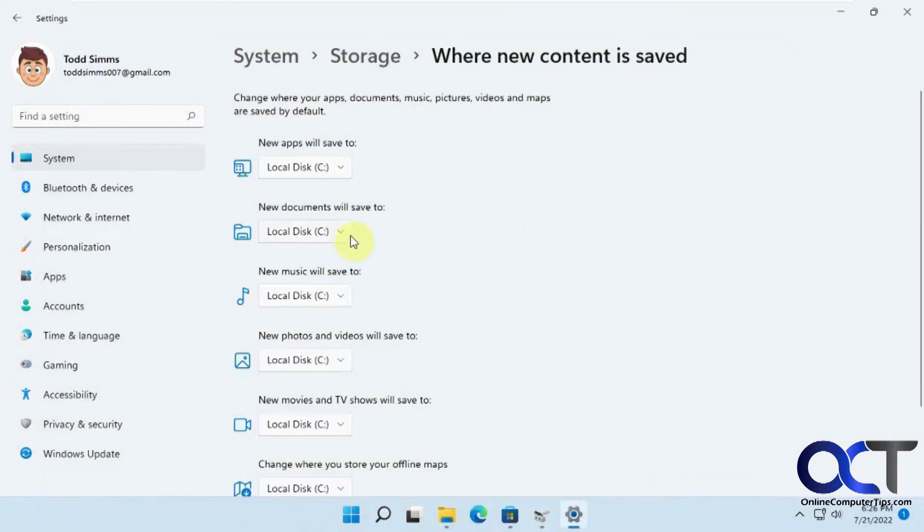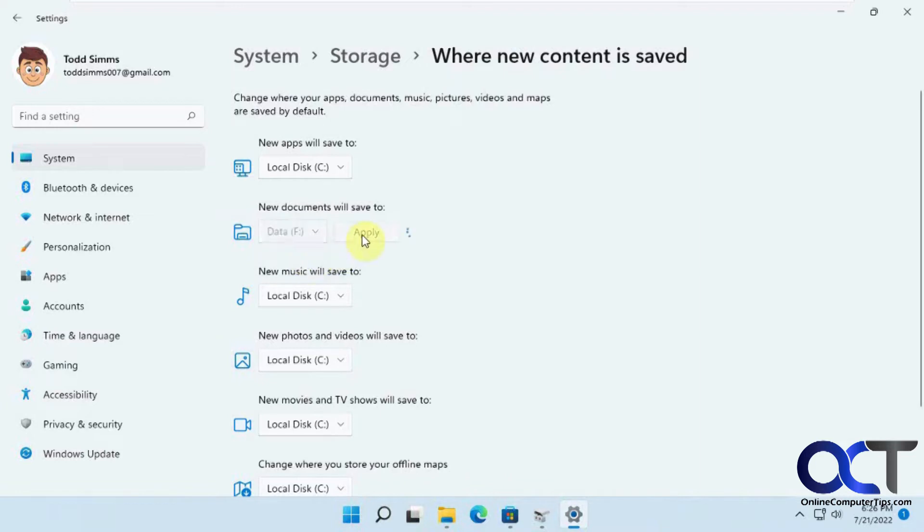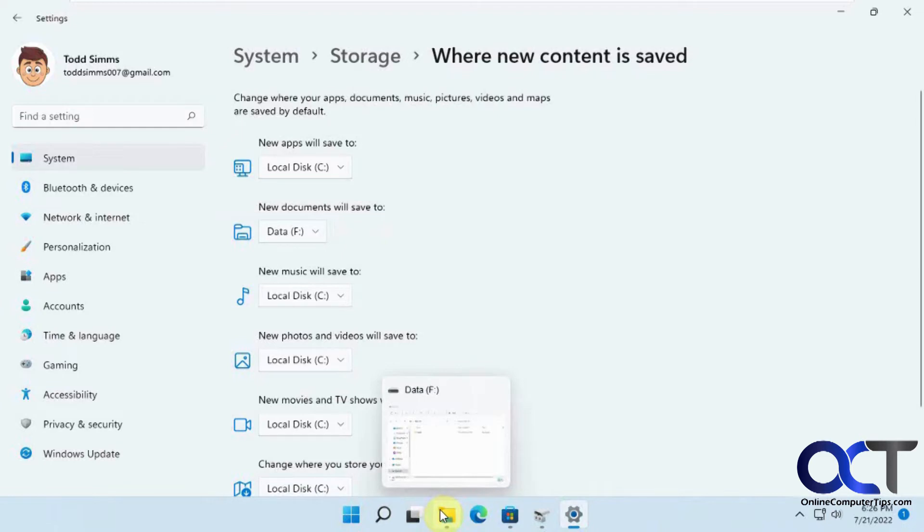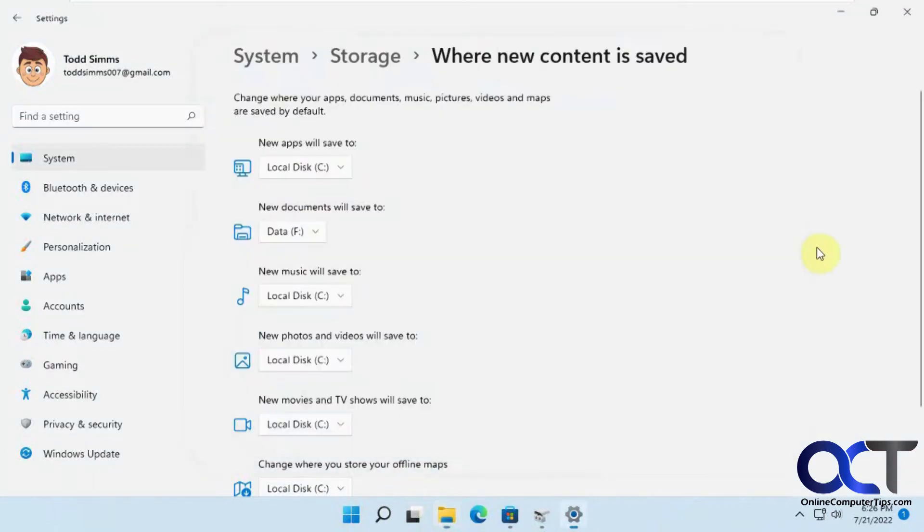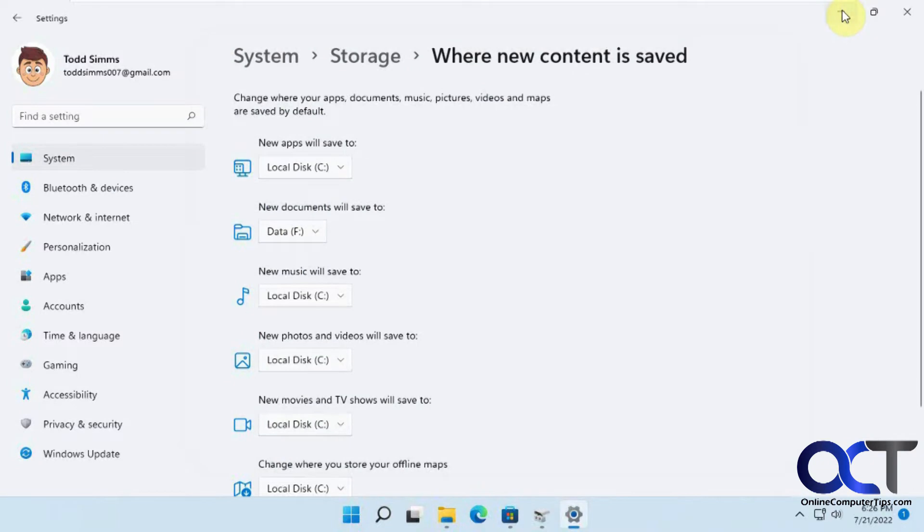OK, so now moving on to documents, let's change this to F and click apply. We're not going to go through all these by the way, just a few. OK, so now we have this username and documents with nothing in it. So what if we go to Word?